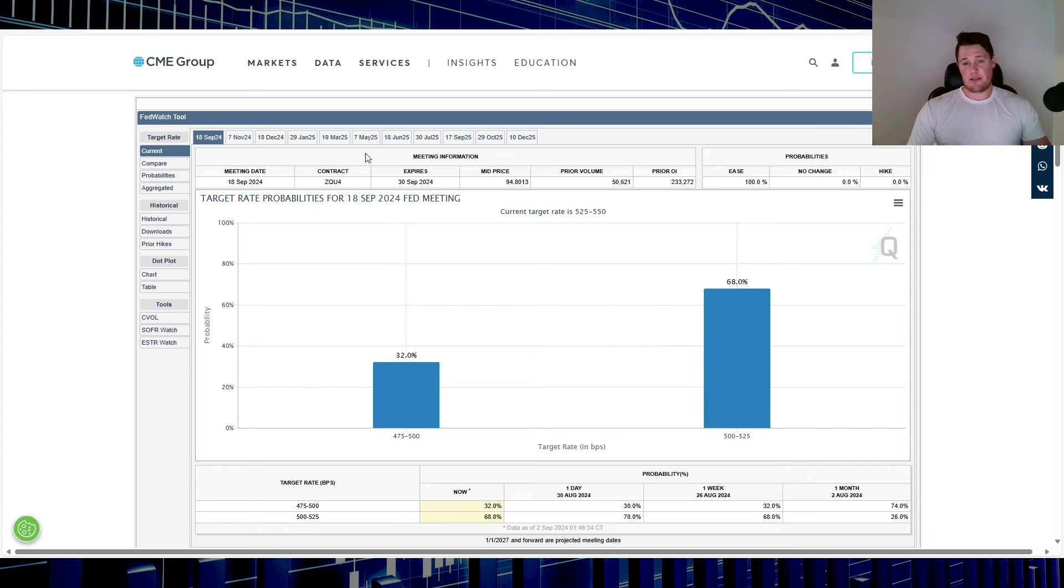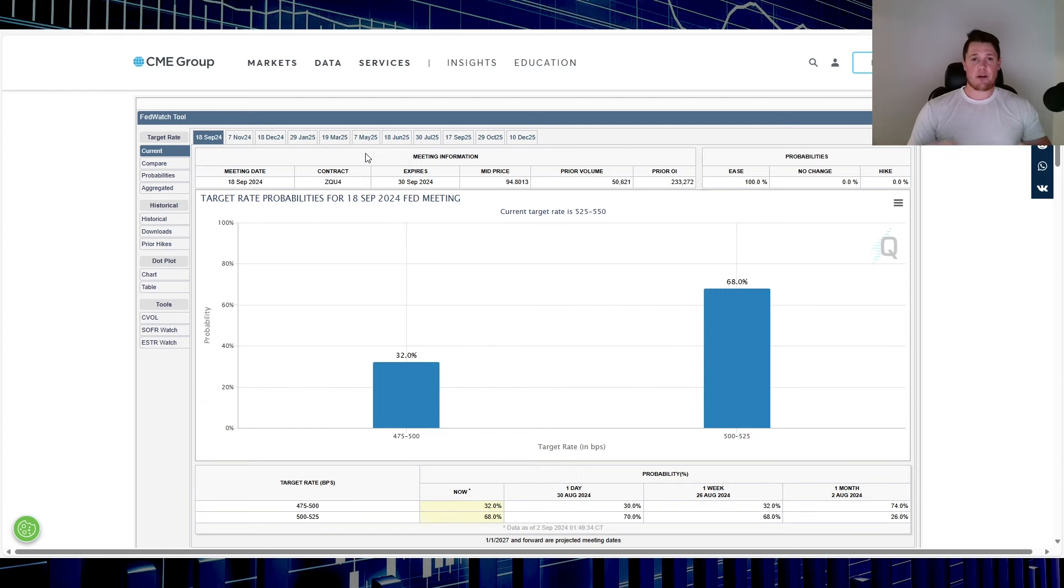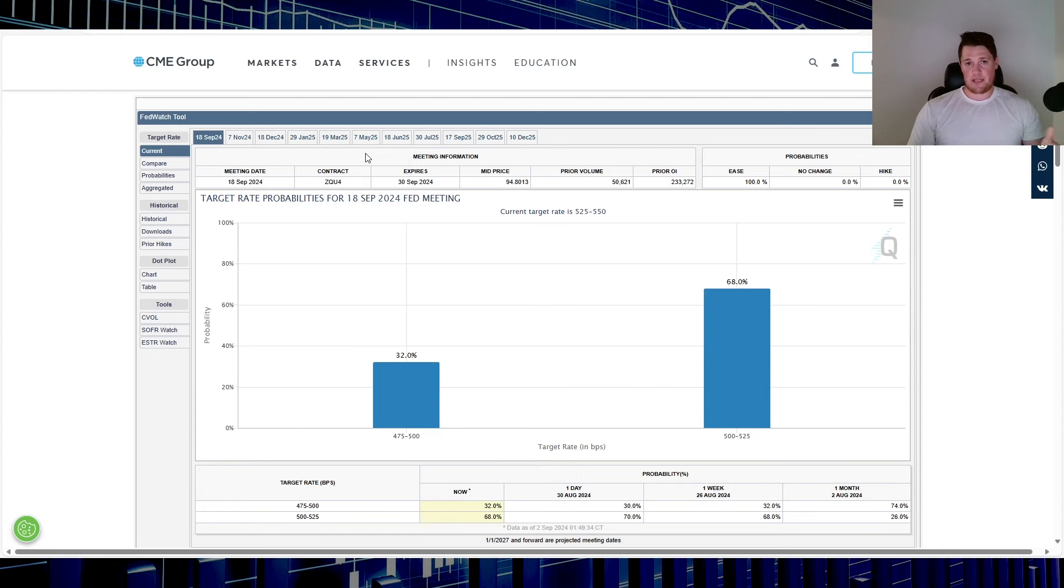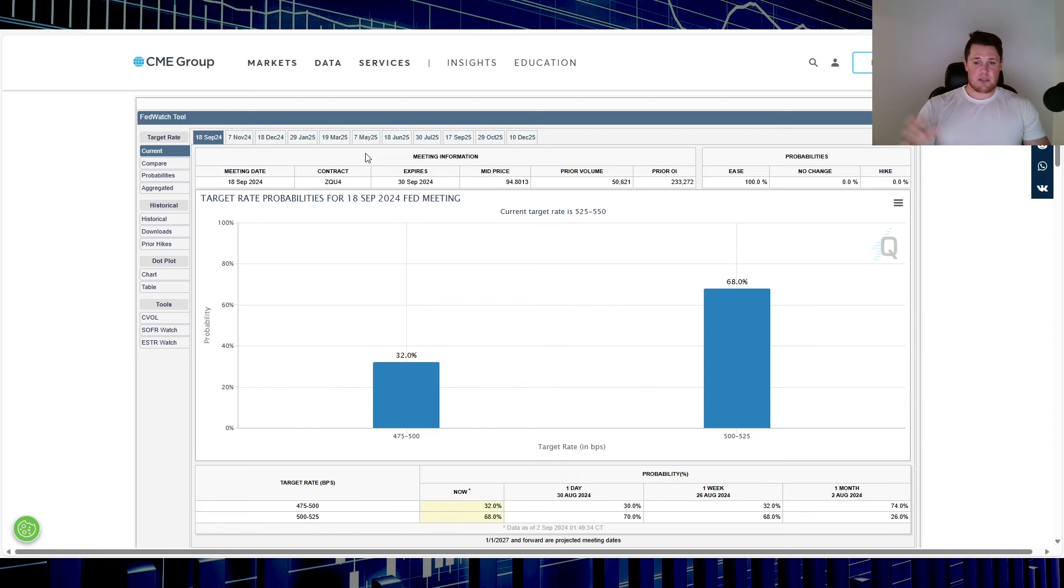I feel like the latest thing that now analysts are saying is that even if rate cuts do occur, it won't really benefit the market as much as what a lot of people are kind of forecasting. So I think it's just all over the place.